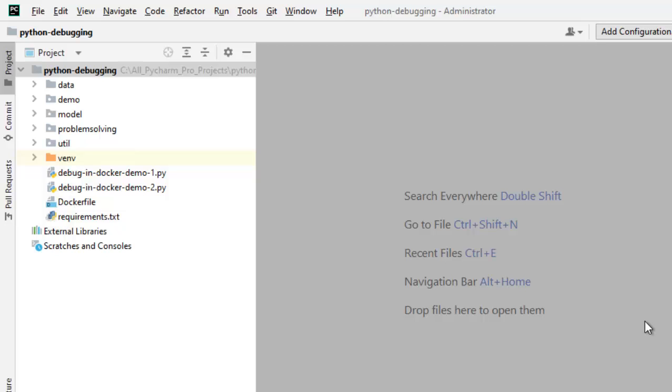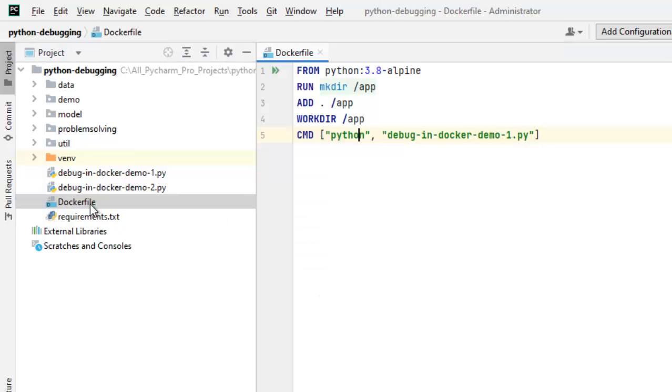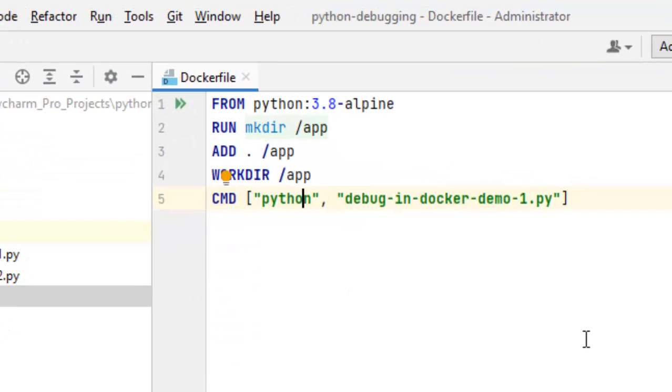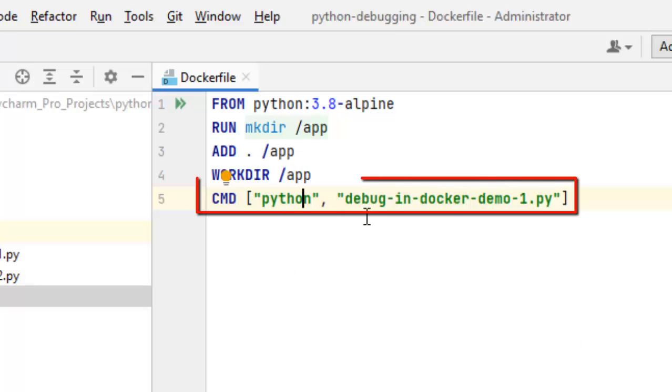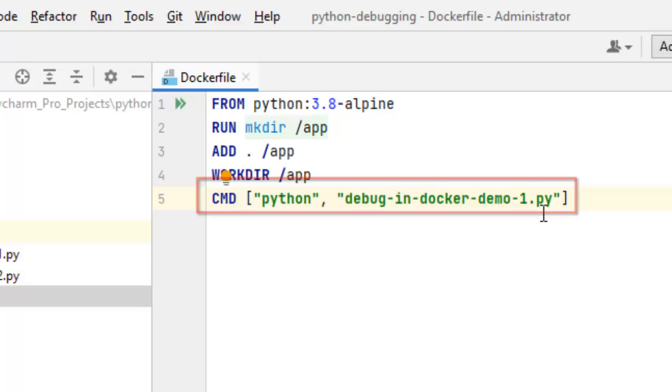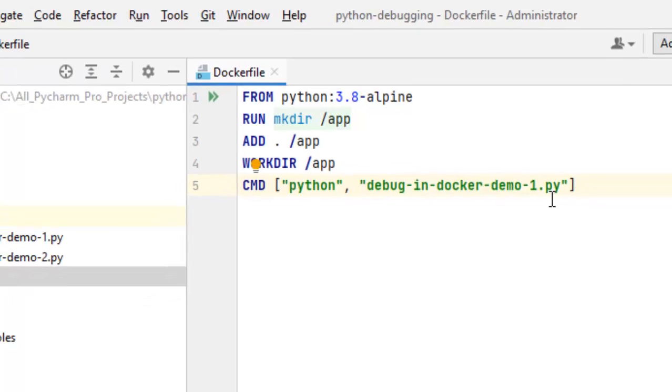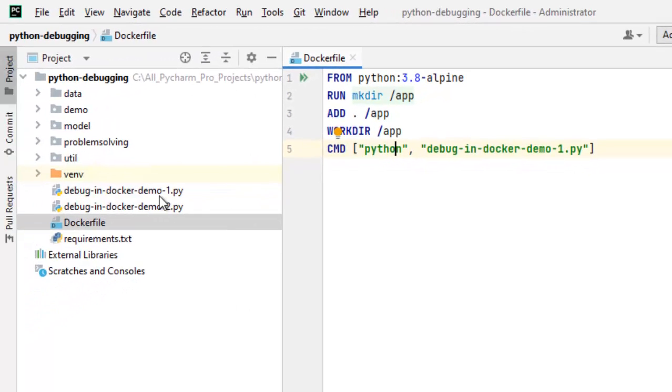I have the sample Python debugging project and here I have sample Dockerfile. As you can see, this is a standard Dockerfile configuration where we are using Python 3.8 Alpine. We are creating one app directory and deploying the code. In the last command, we are mentioning that debug in Docker demo 1.py. This file should be run when we deploy this to Docker.